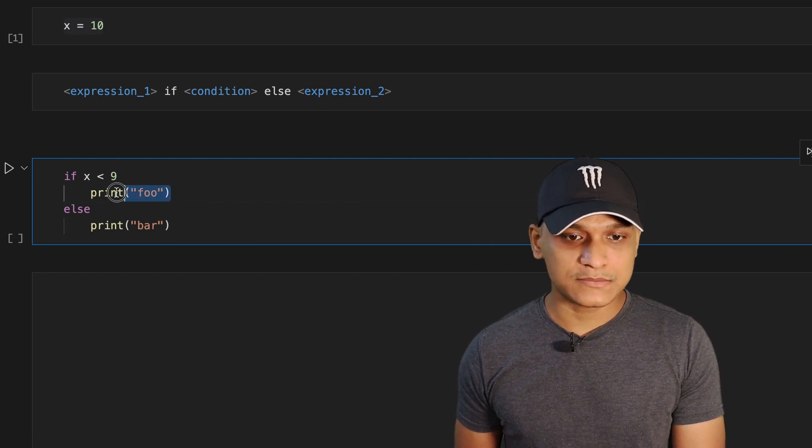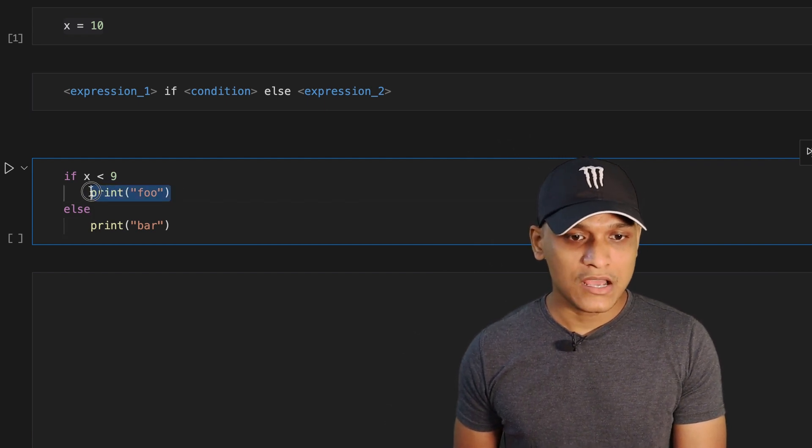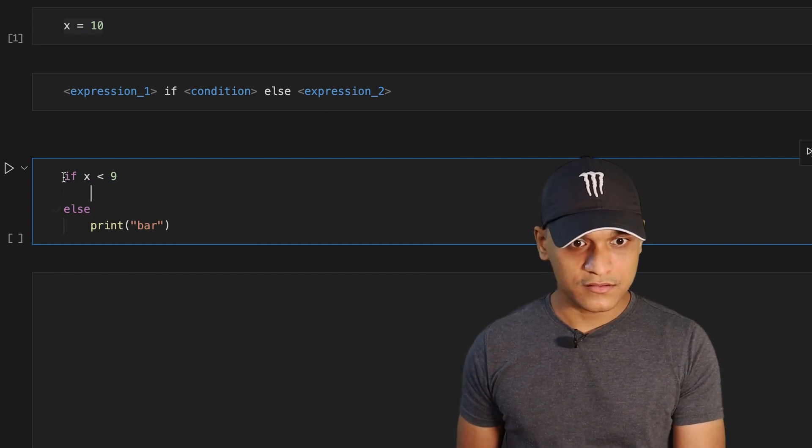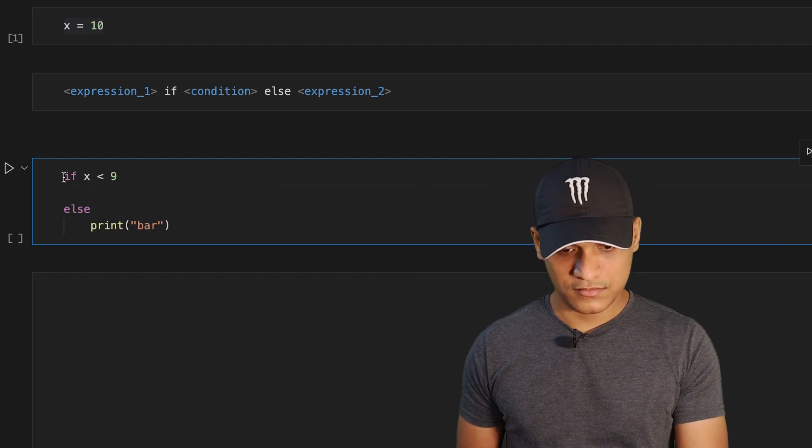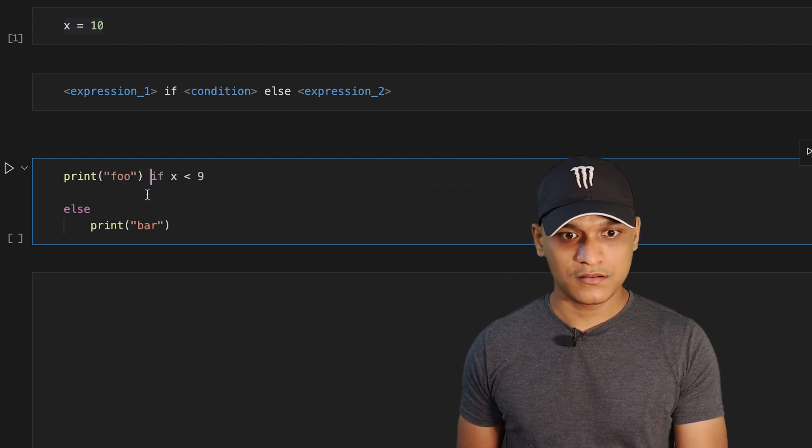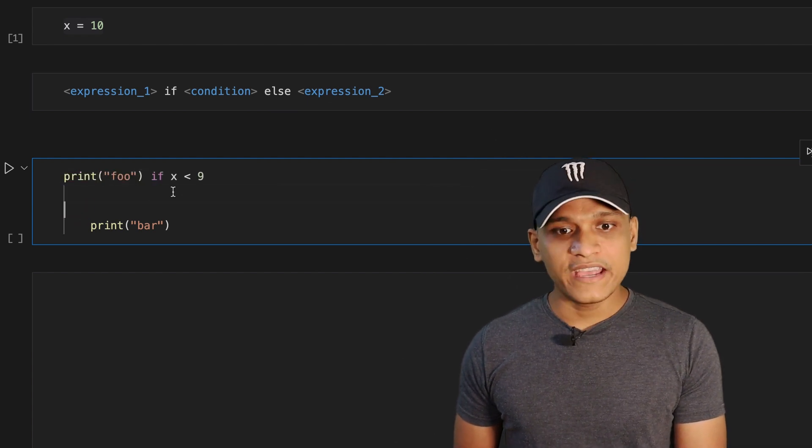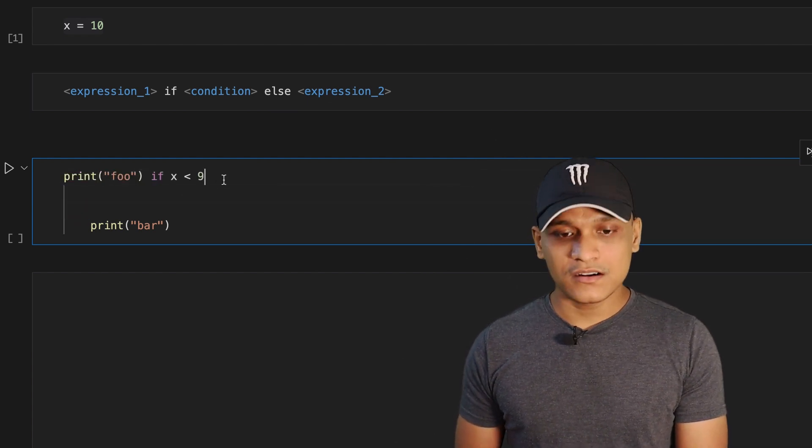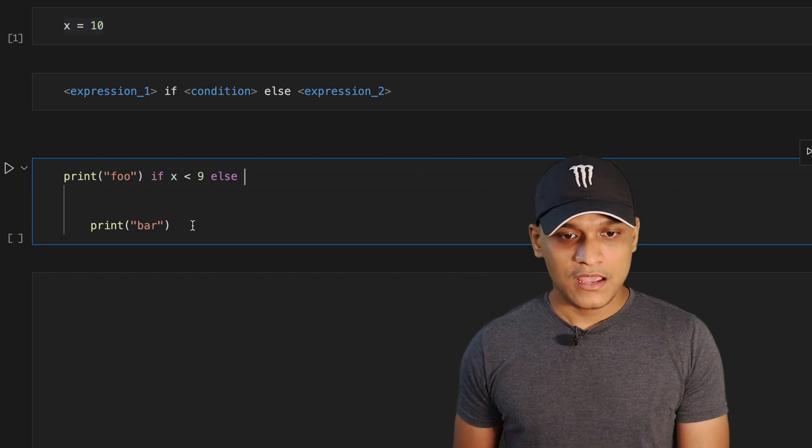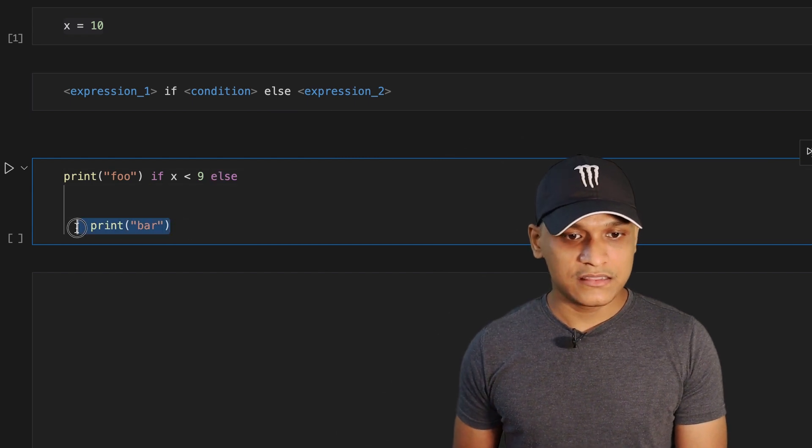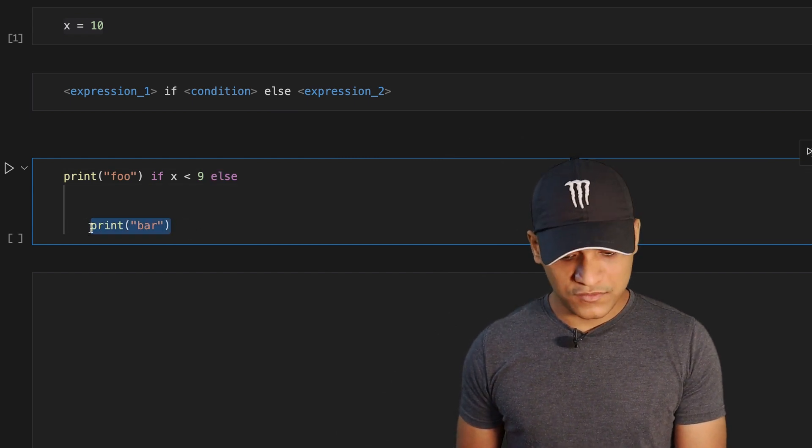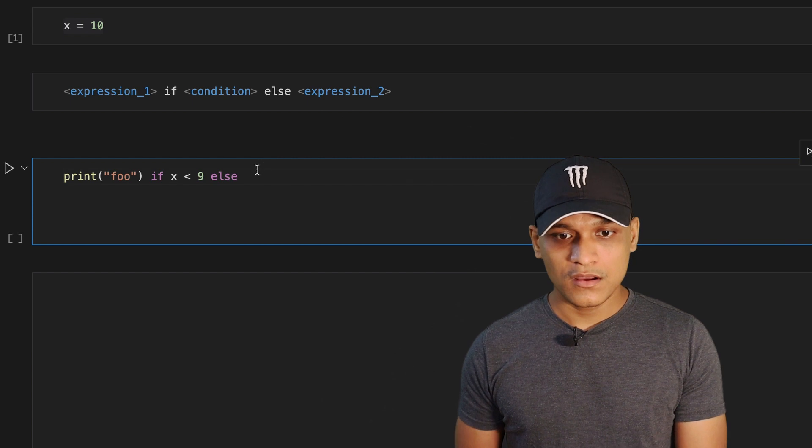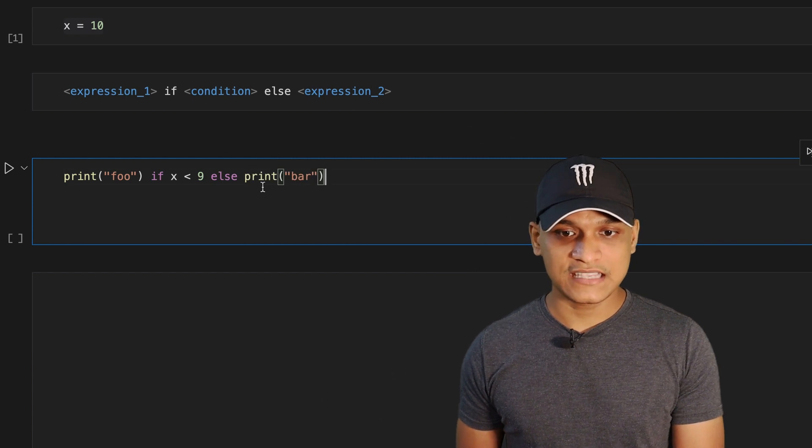Then we move the expression one before the if keyword, move the else keyword to after the condition and then we move the expression two after the else keyword.